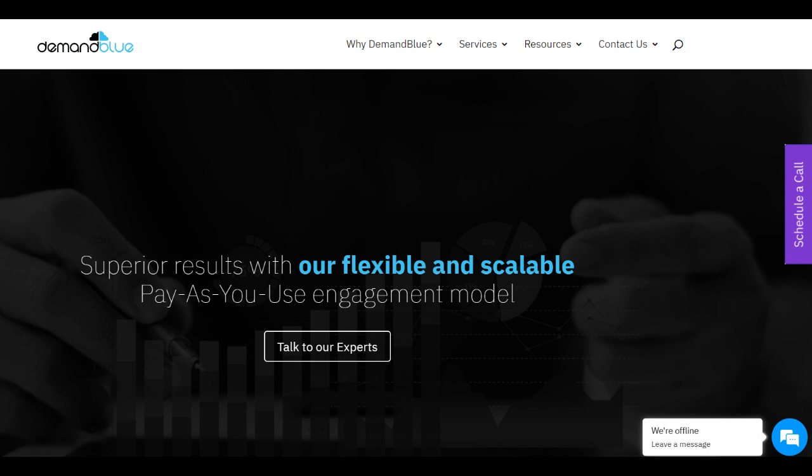However, alongside its strengths, Demand Blue does have limitations. Some clients might find the cost of services relatively high, especially for smaller businesses or those with constrained budgets. The pricing structure could be a barrier for entry for certain organizations looking for cost-effective Salesforce services.